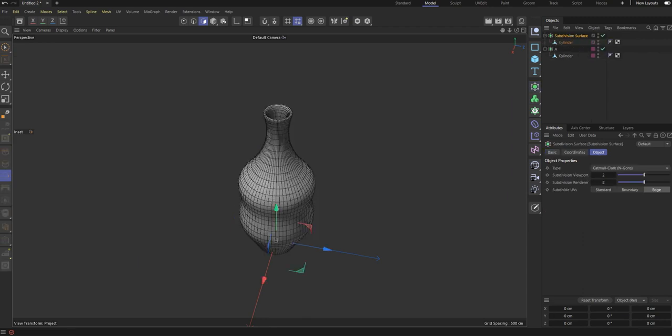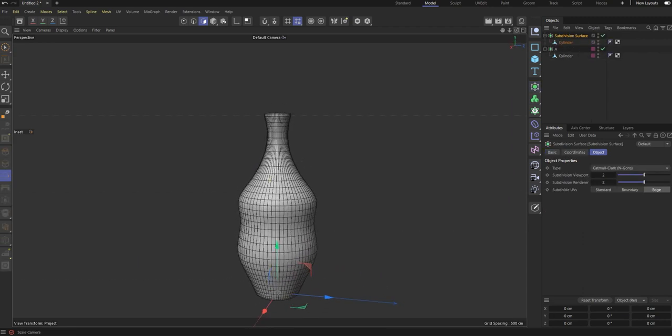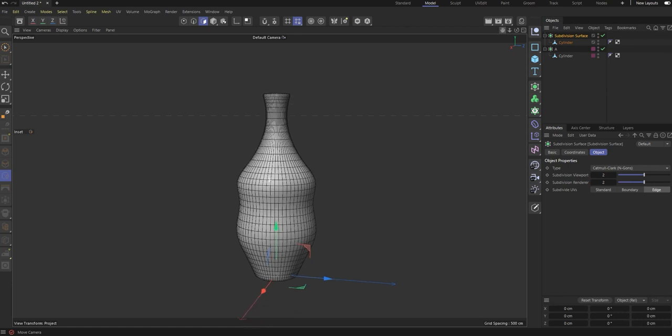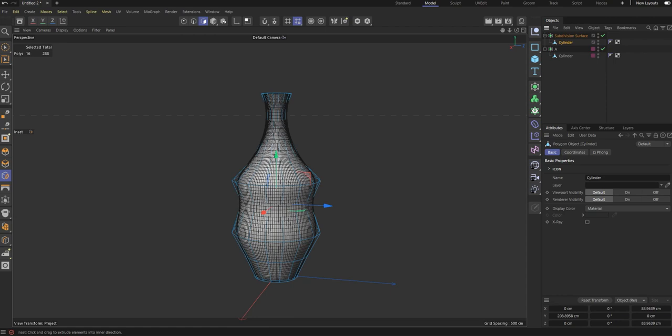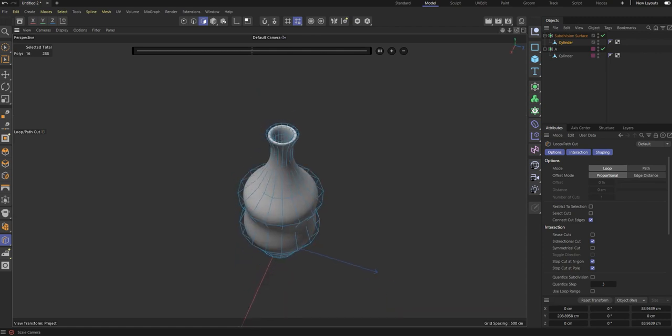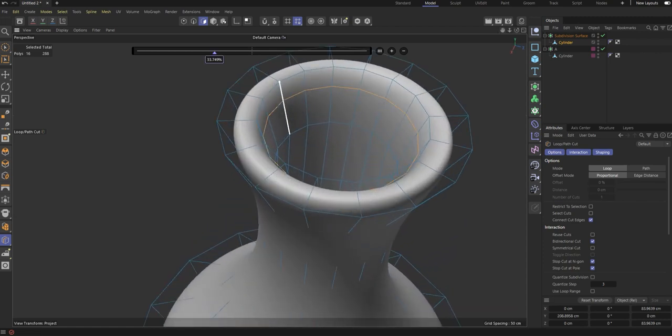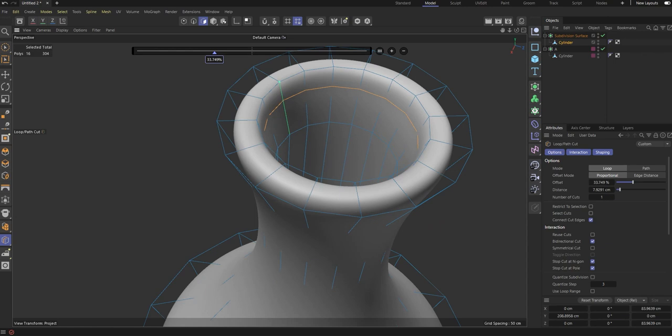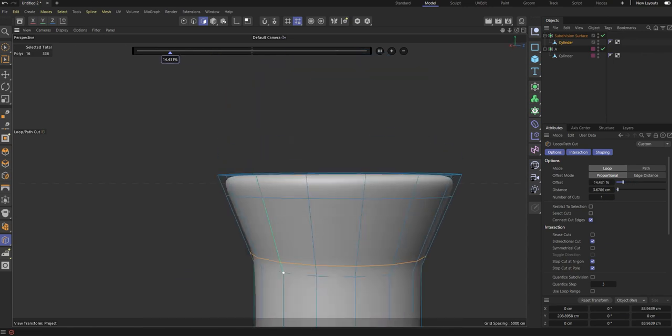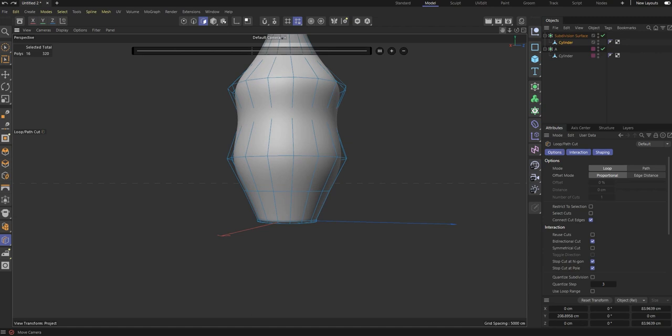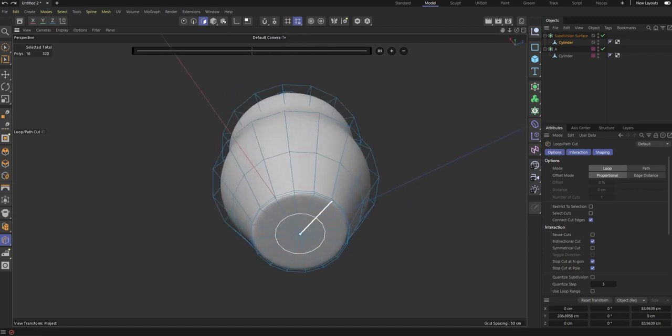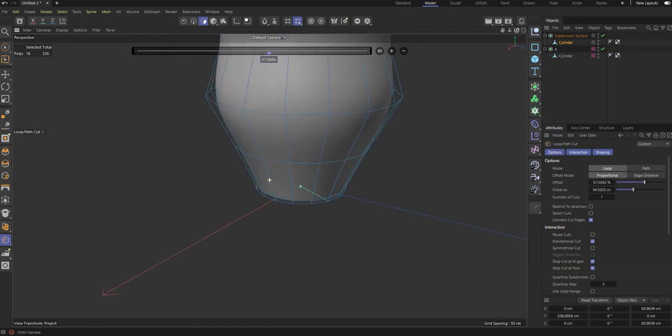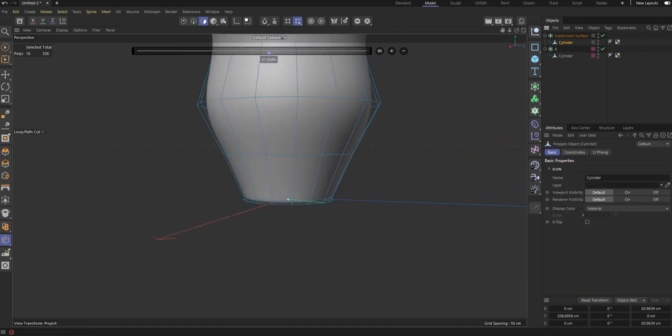Drop a subdivision surface. You see that looks good, but we can do more. It's time for loop cuts. Press K L on the keyboard. K L is the shortcut for loop cuts. I'm going to put a loop there, another one there. It's not bad really. Let's see, I'm going to put another loop cut down there.